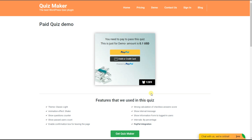Hello, my dear YouTube lovers! In today's video we will learn how to create paid quizzes for your WordPress website with our quiz maker plugin. If you are an online course creator, teacher, lecturer, trainer, or an SEO specialist and have created an online course and you are sure you have valuable knowledge to share, you can create paid quizzes and earn money.